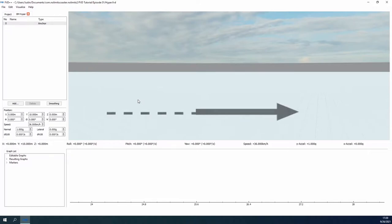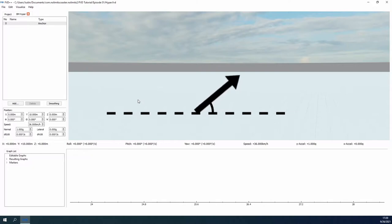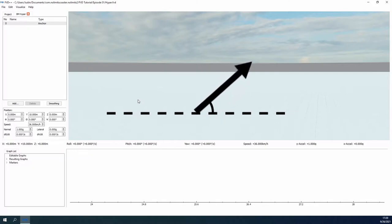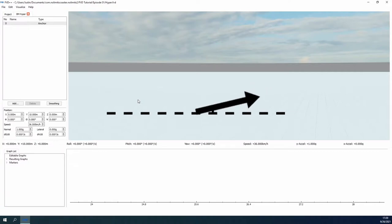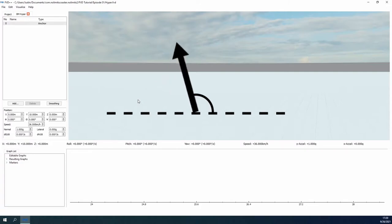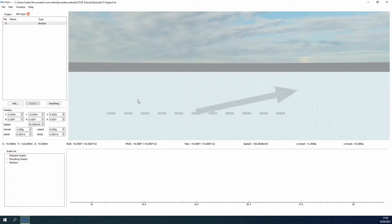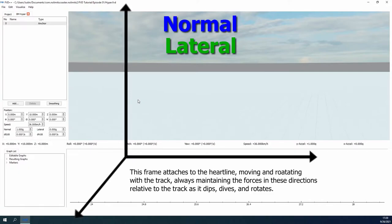Force vectors are the meat and potatoes of FVD++. They are in the name after all. To put it simply, a force vector is a line in 3D space that has a direction and a magnitude. We say magnitude instead of length here because we are representing the strength of an applied force. As the force grows, so does the vector. And as the direction of the force changes, so will the vector's direction. The force vectors that we use in FVD++, namely the normal and lateral, are attached to a reference frame, another mathy term, this time describing a simple set of x, y, z axes.